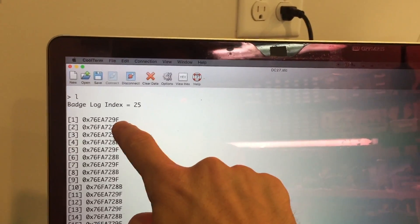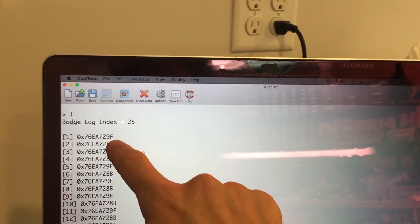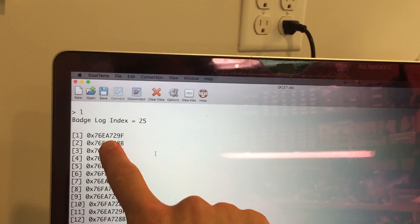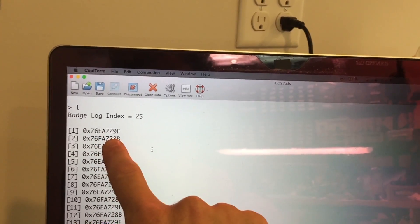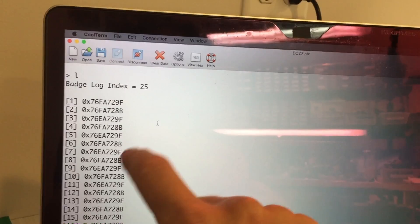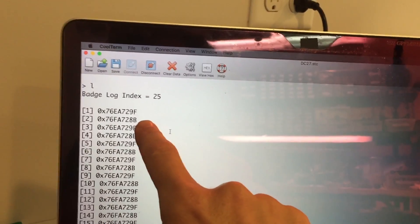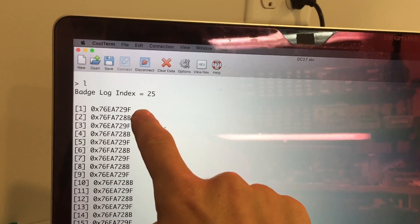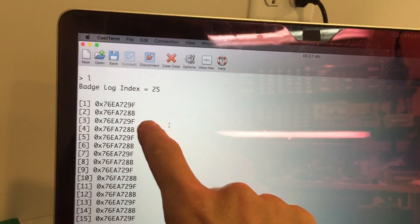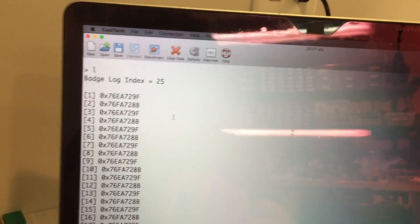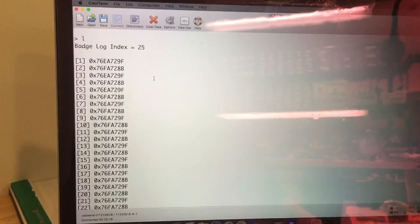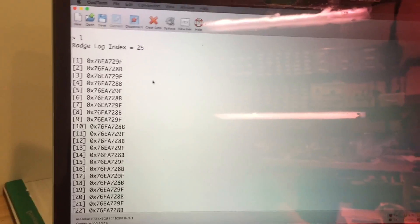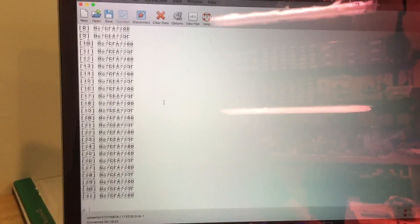If I see that one again, I'm not going to log it again. So it basically doesn't add to the badge log until it reads a new unique ID that it didn't just previously read. So in this case, you can see it's alternating back and forth because we had the badges held up to this particular badge for a long time.